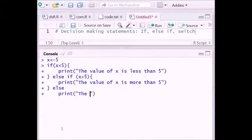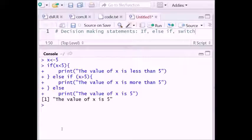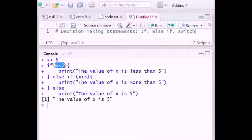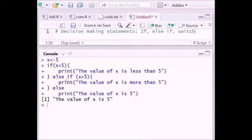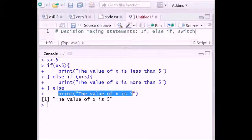In the else block, print 'the value of x is equal to 5'. Now with x equal to 5: the condition 'x is less than 5' is false, and 'x is greater than 5' is also false. So it executes only the else part.